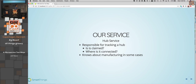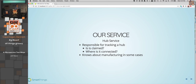This whole talk is based around the fact that we're going to build a service twice. I wanted to set some business context of what it actually does. It's going to be responsible for tracking a hub. I work at a smart IoT company, so a hub is an actual physical thing in your house. We're going to see whether or not it's claimed, where it's connected, and know about some manufacturing. Data is going to come in from different places and we want to track some of that data.